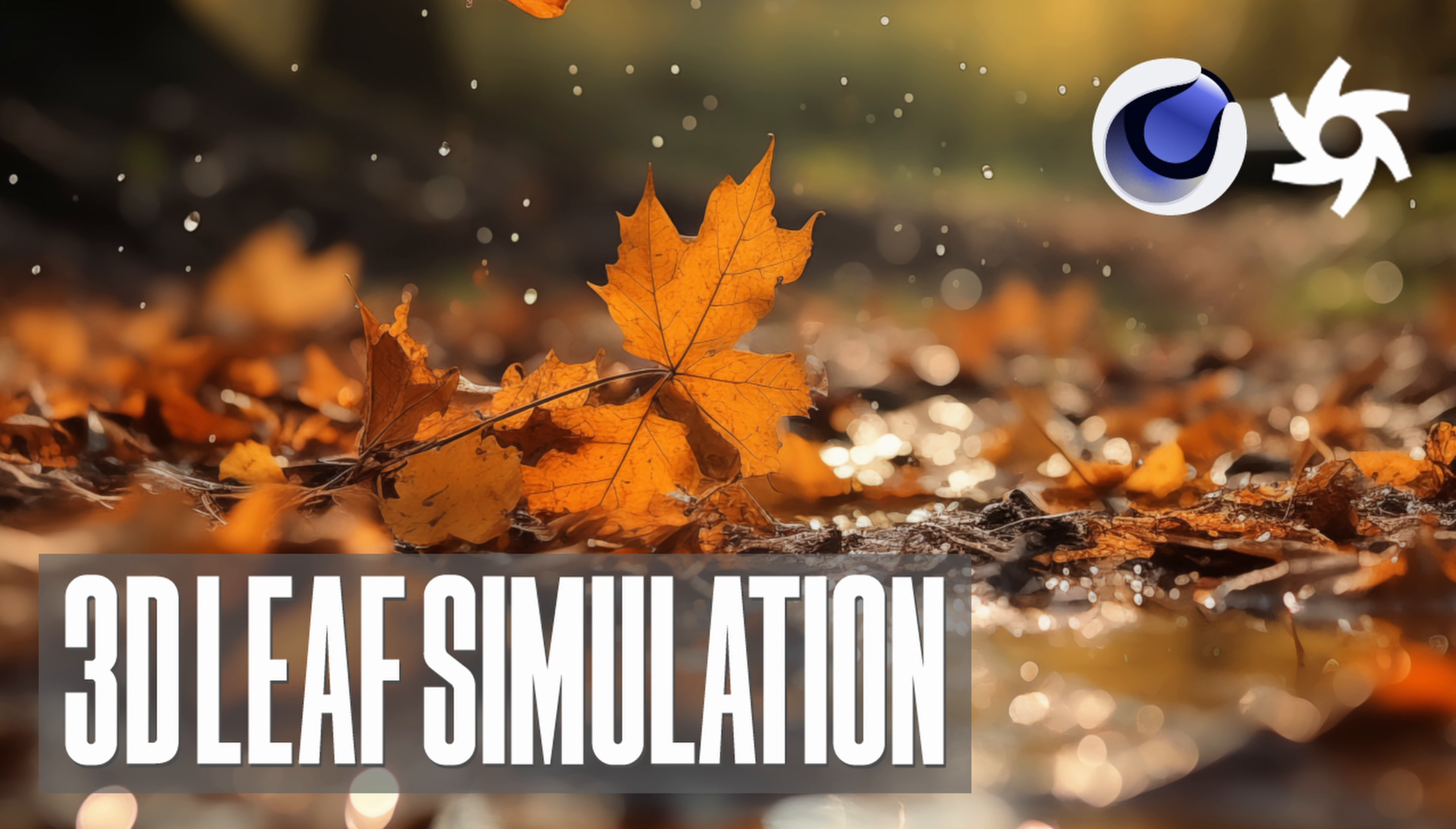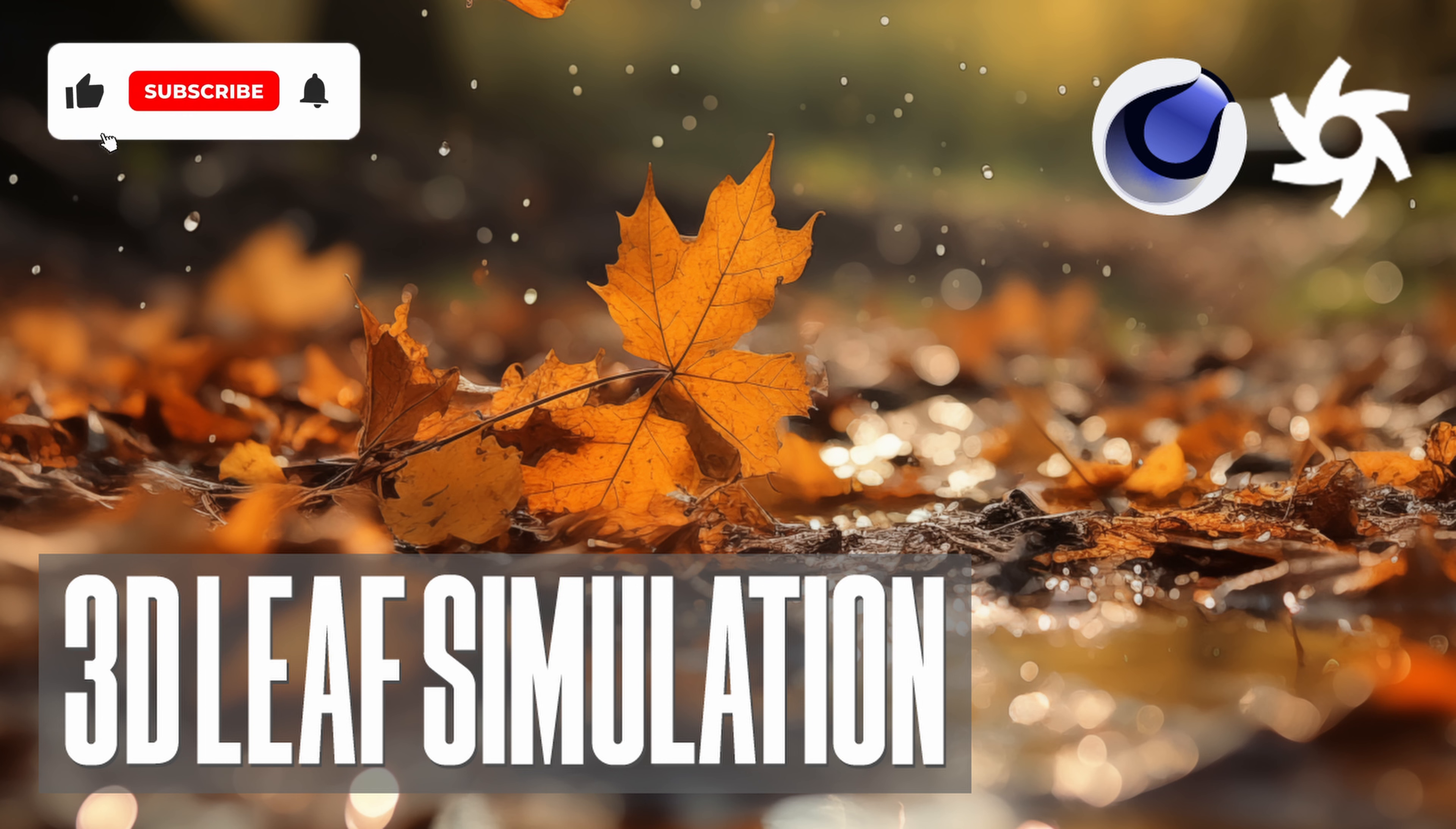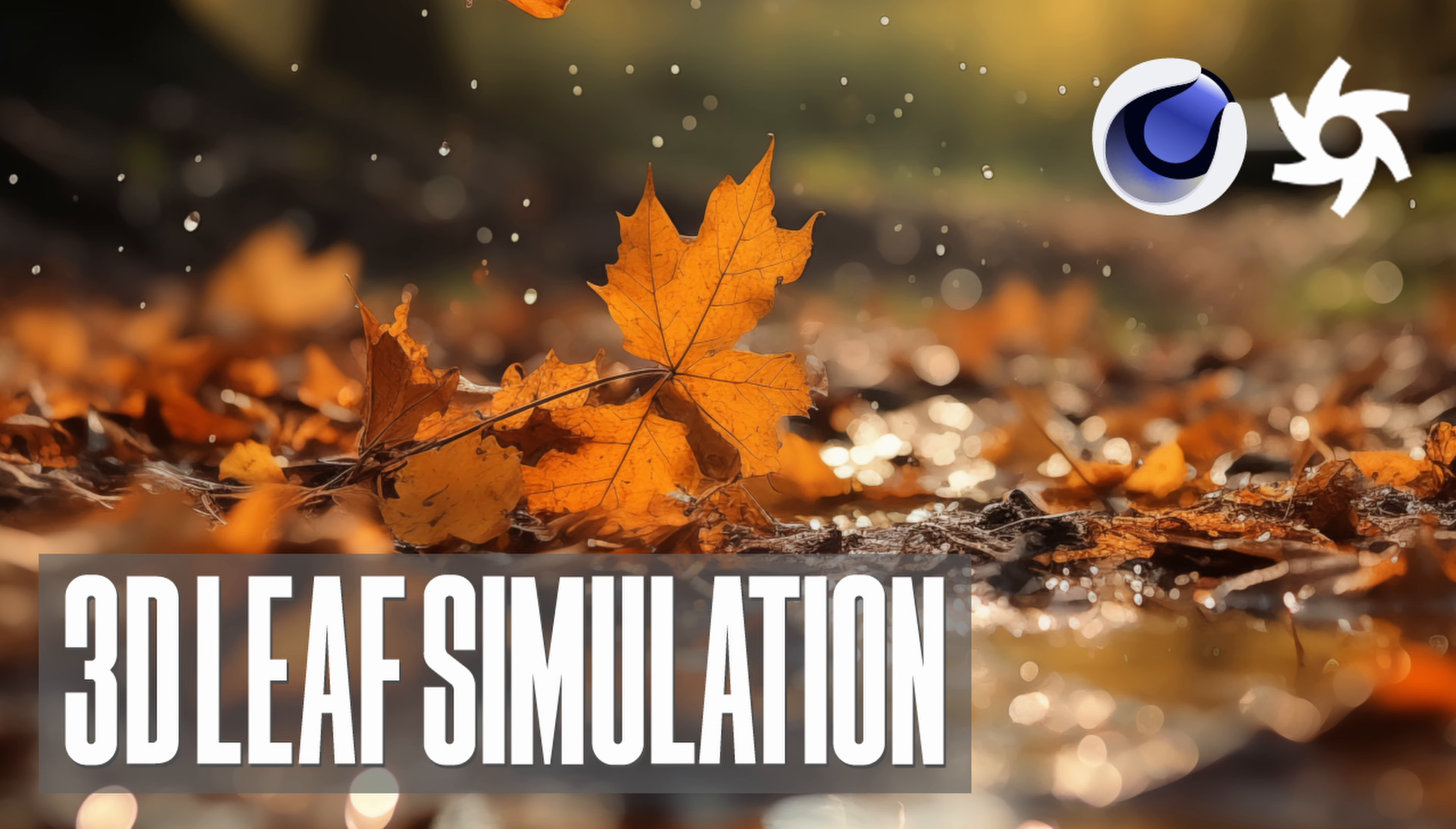In today's tutorial, I want to show you how you can create a leaf simulation. This could work for your nature animation scenes to add more details and depth to your environment. To follow along, you can download the leaf textures down below.